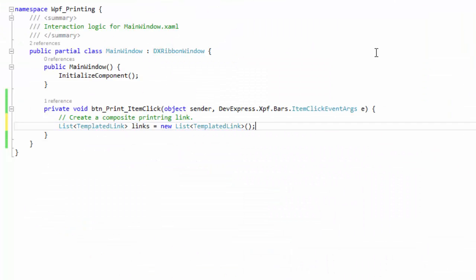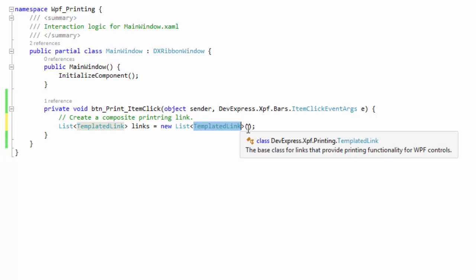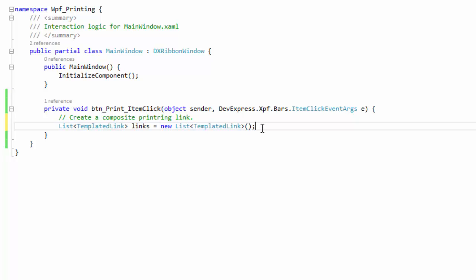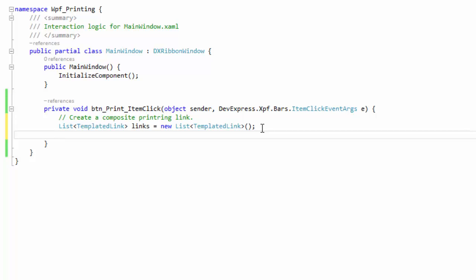Go to the print button's click event handler. Create a new instance of the list generic class with the templated link value type. The templated link class is the base class for these links.